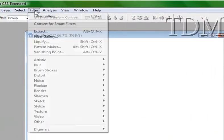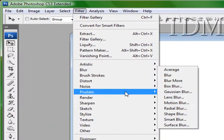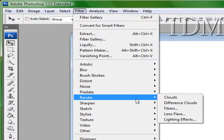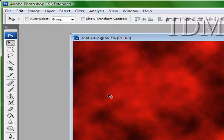First thing we're going to do is we're going to go to render, difference clouds. It's going to show up red. If you use the blue, it'll show up red because it does the opposite.